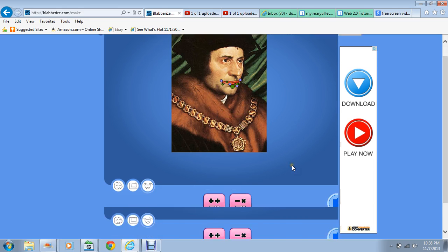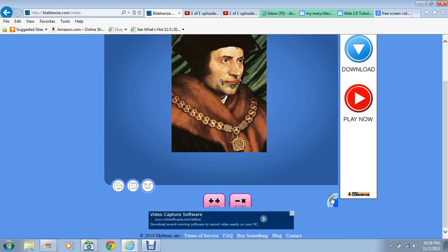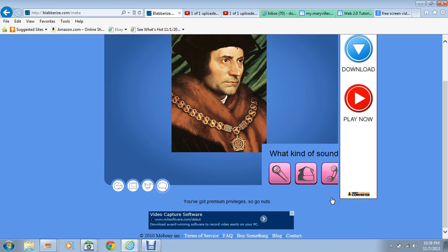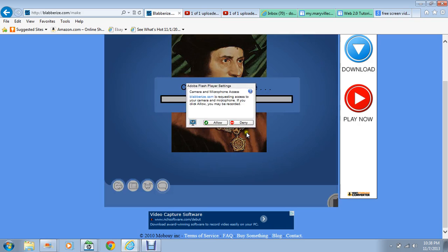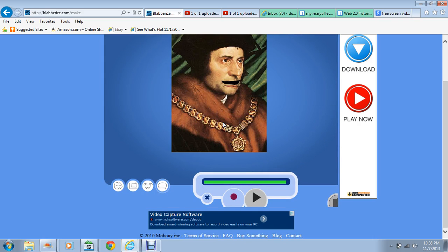I'll put it right there, click Next, and now we come to the recording part. You can record using your phone, or something you already have recorded, or you can just record on the spot, which is what I'm gonna do. I'm gonna allow access and now I'm gonna start recording.